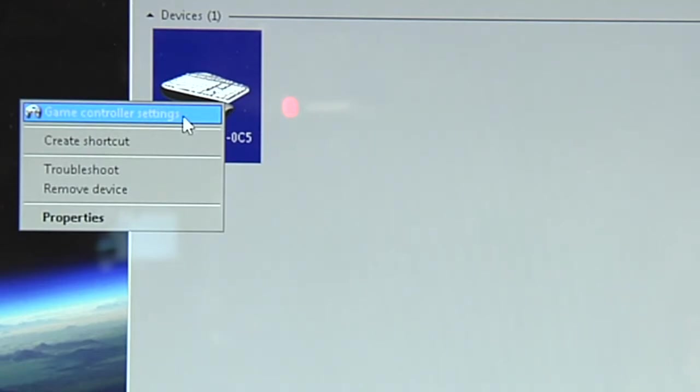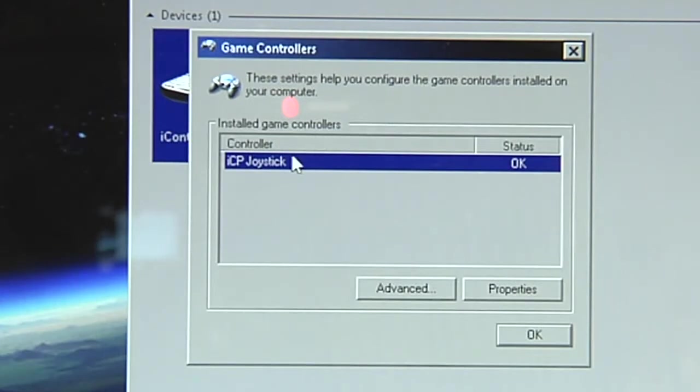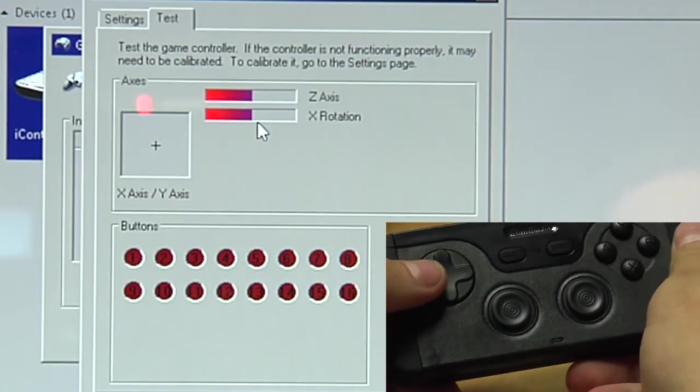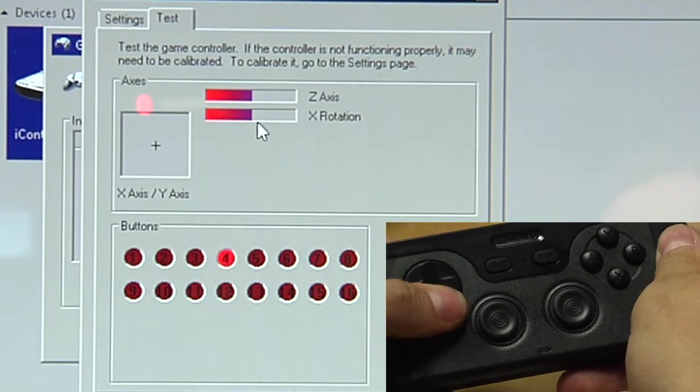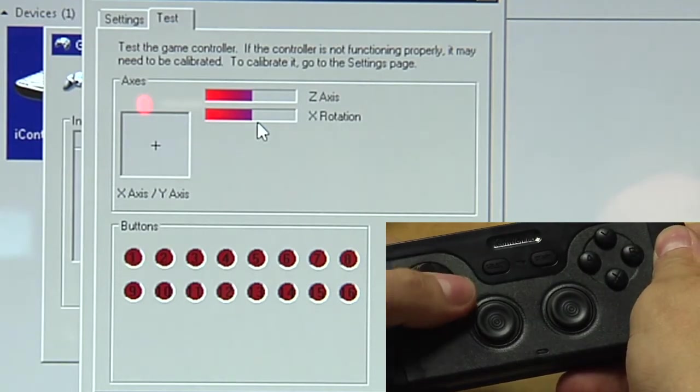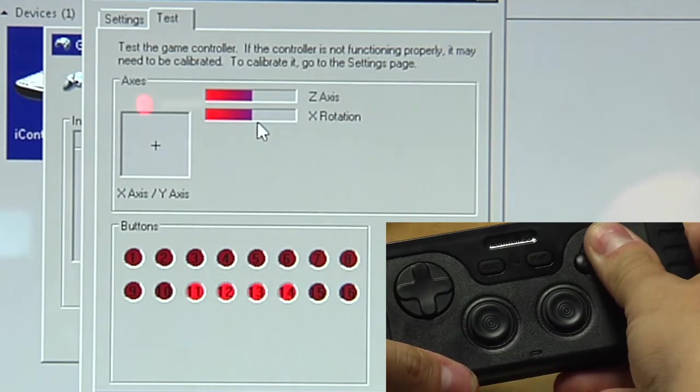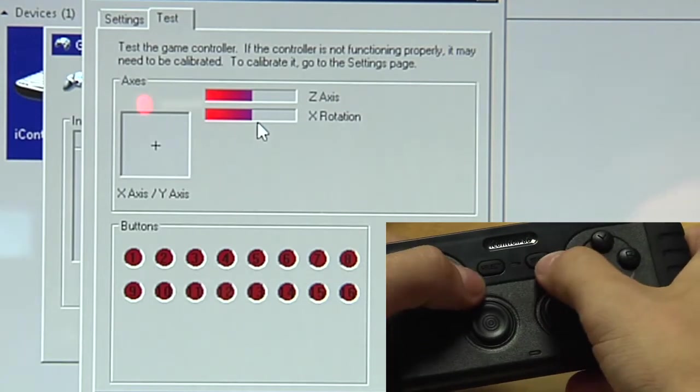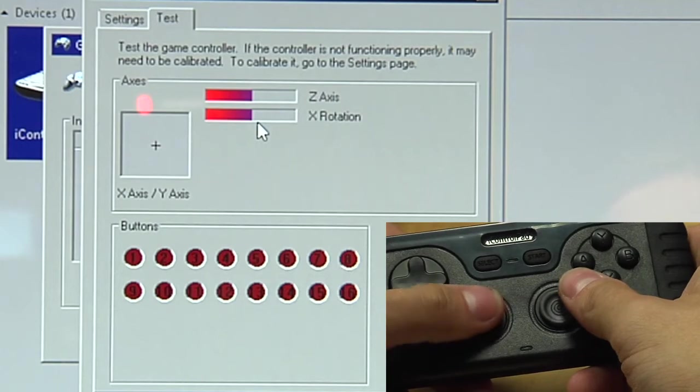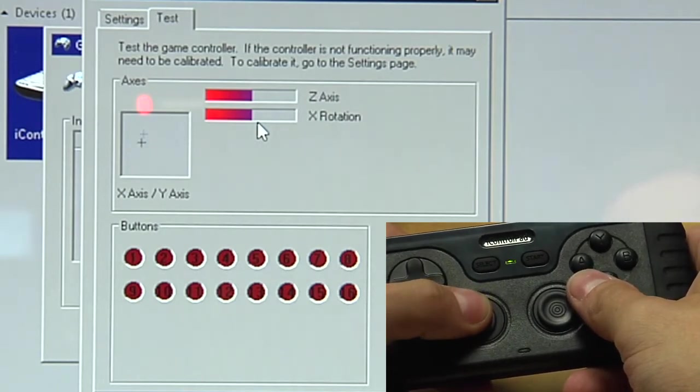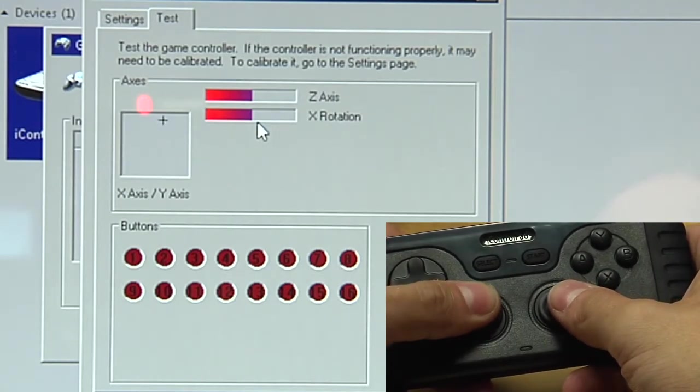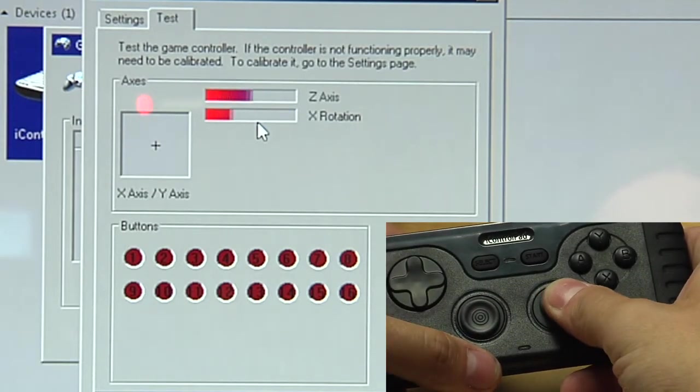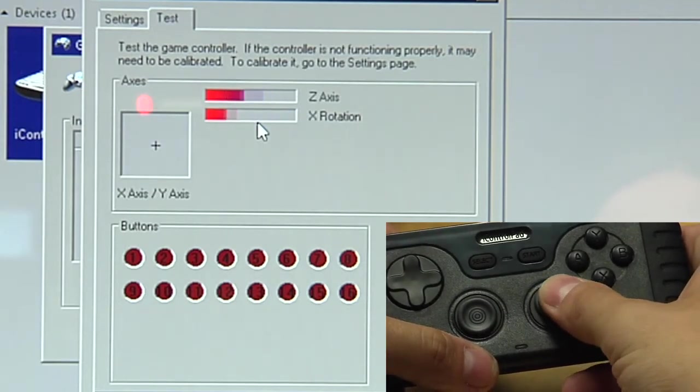So we can now go into game controller settings. You will see there is now an ICP joystick. And you can test all axes here. That's the D-pad. Recognizes as buttons. You've got the buttons here, the remaining ones. You've got start, you've got select. And you can use the nubs to move around the axis here. And the right nub for z-axis and x-rotation.